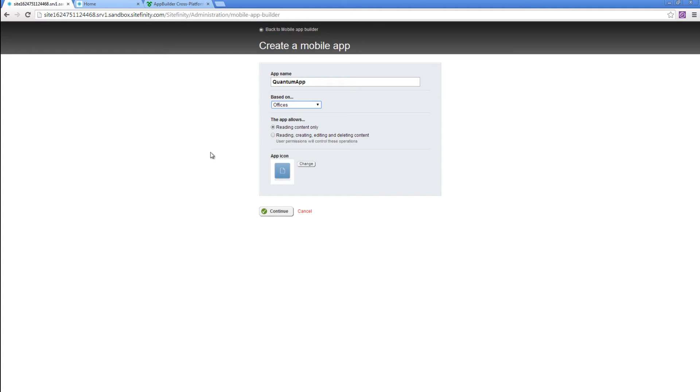As you can see, we've got two different types of applications. The first one is a read-only that we can give our end-user access to. The second one is a CRUD where we can create,